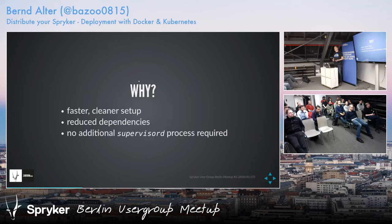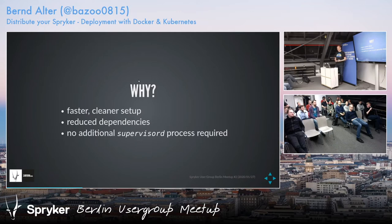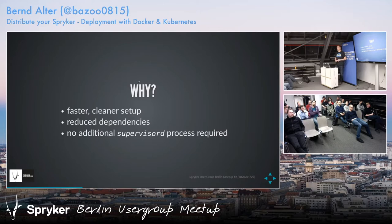We had a project where combining both in the same container was actually a requirement from the client side. I objected and discussed this with the client often, but they insisted. So we did it, and this caused a lot of troubles to get it running and to have it running smoothly and really stable.